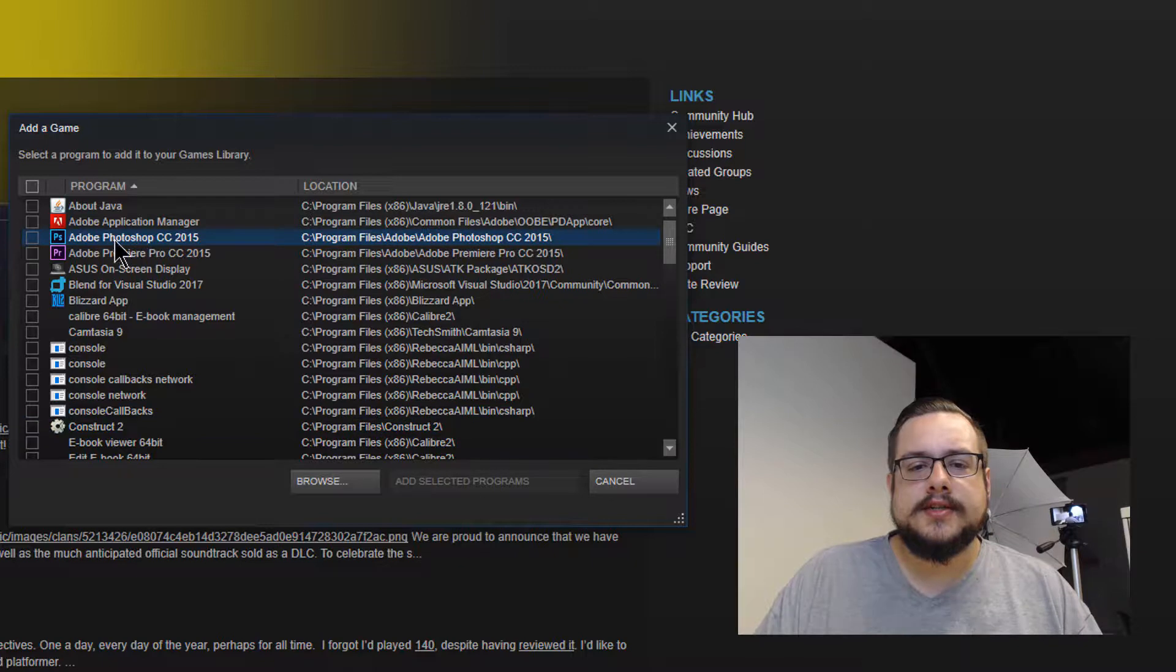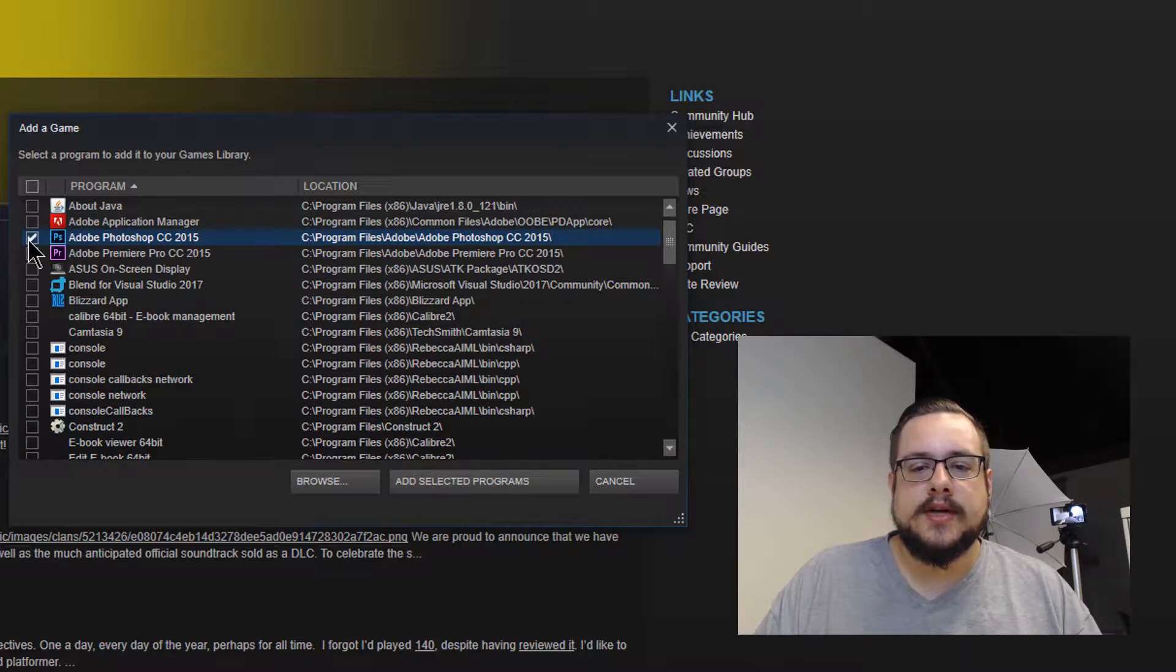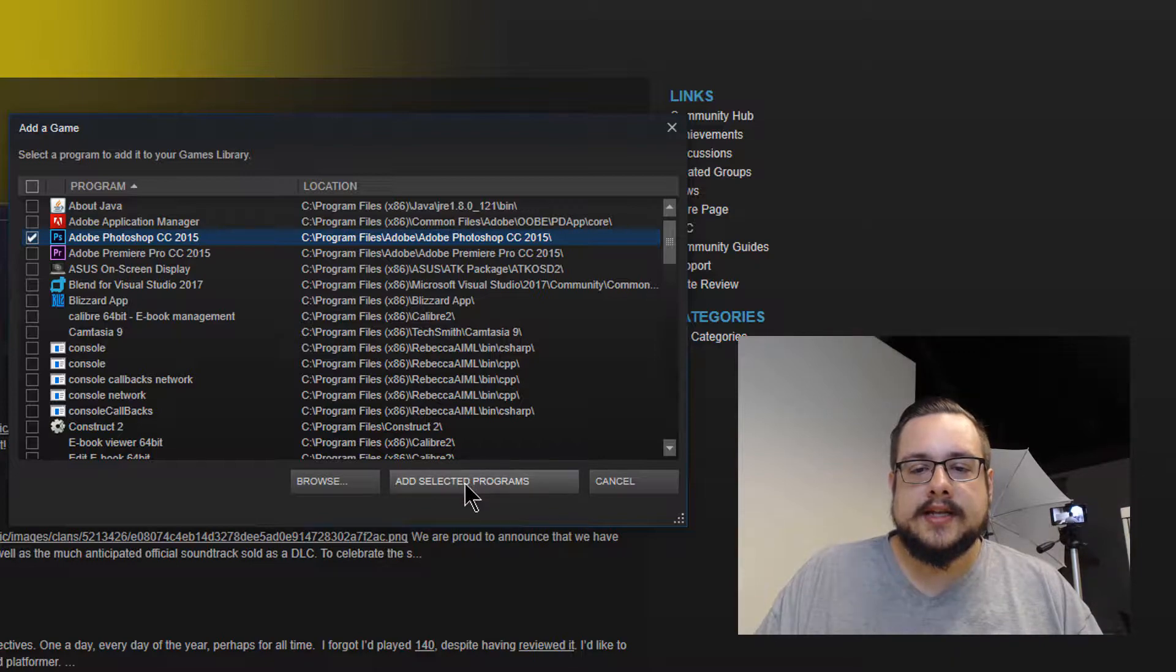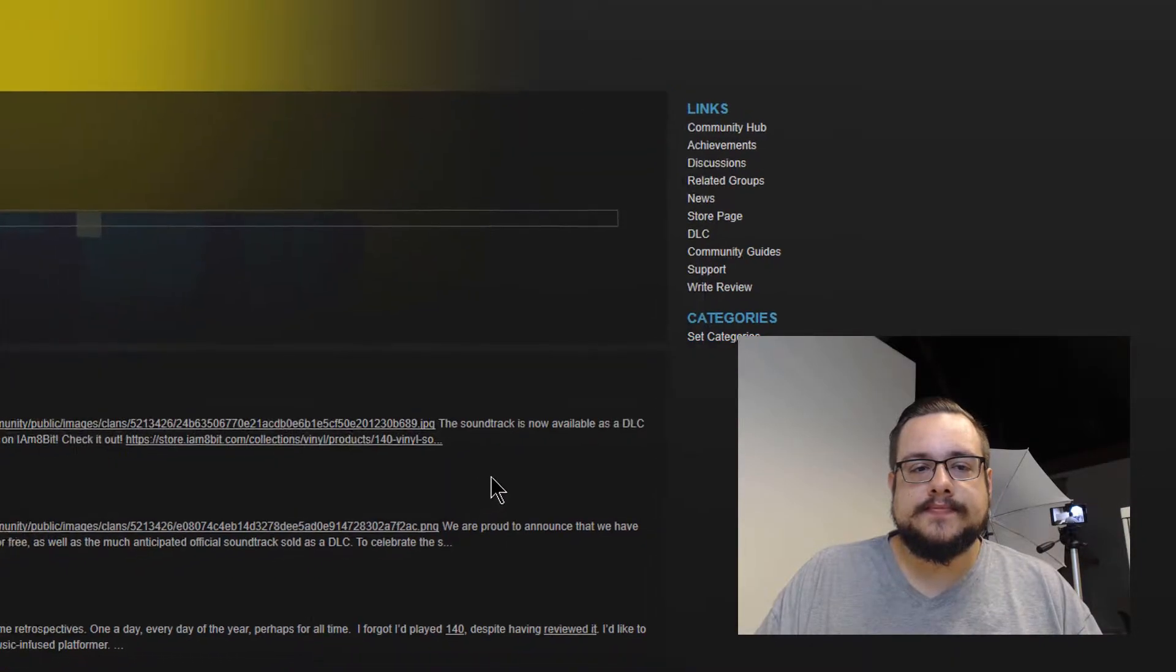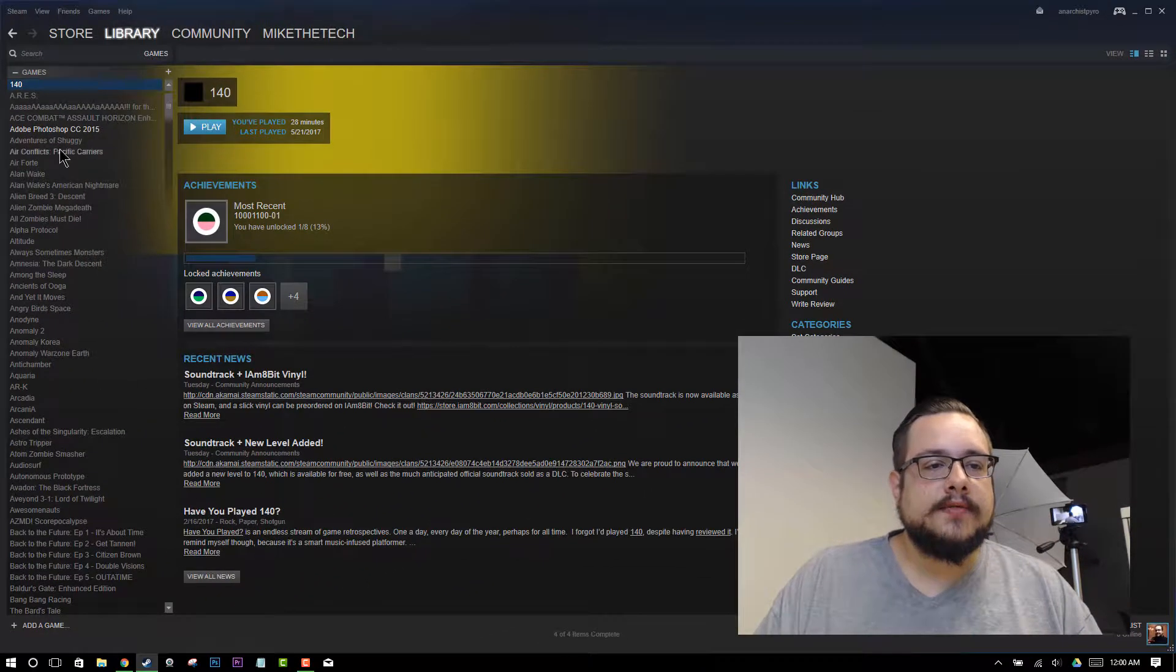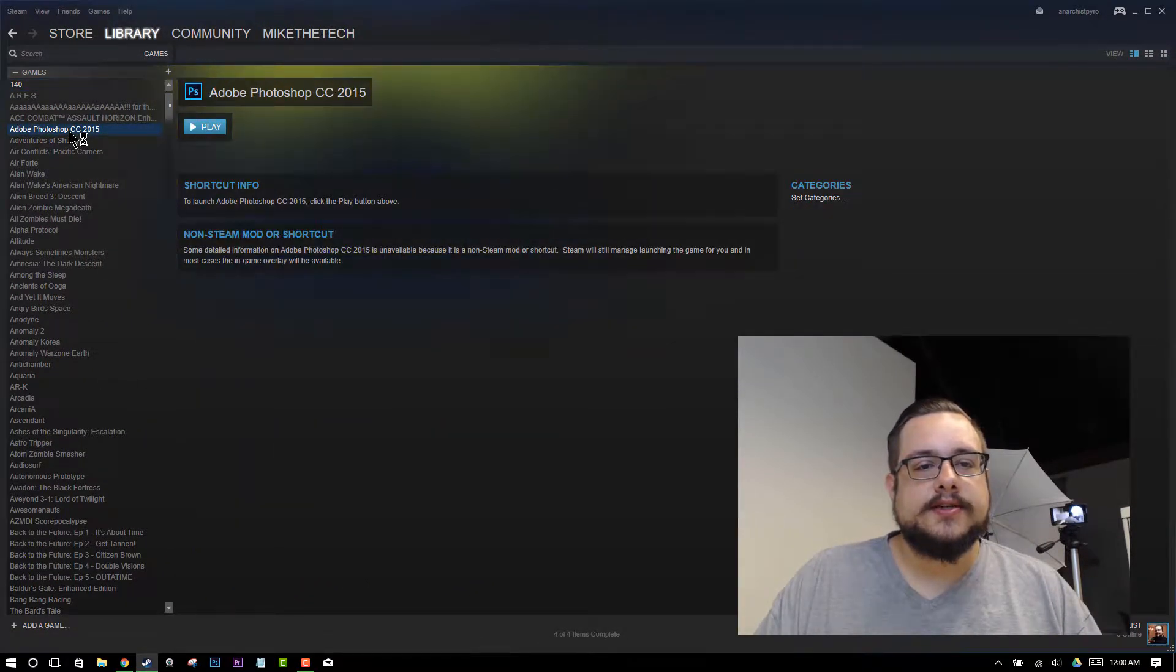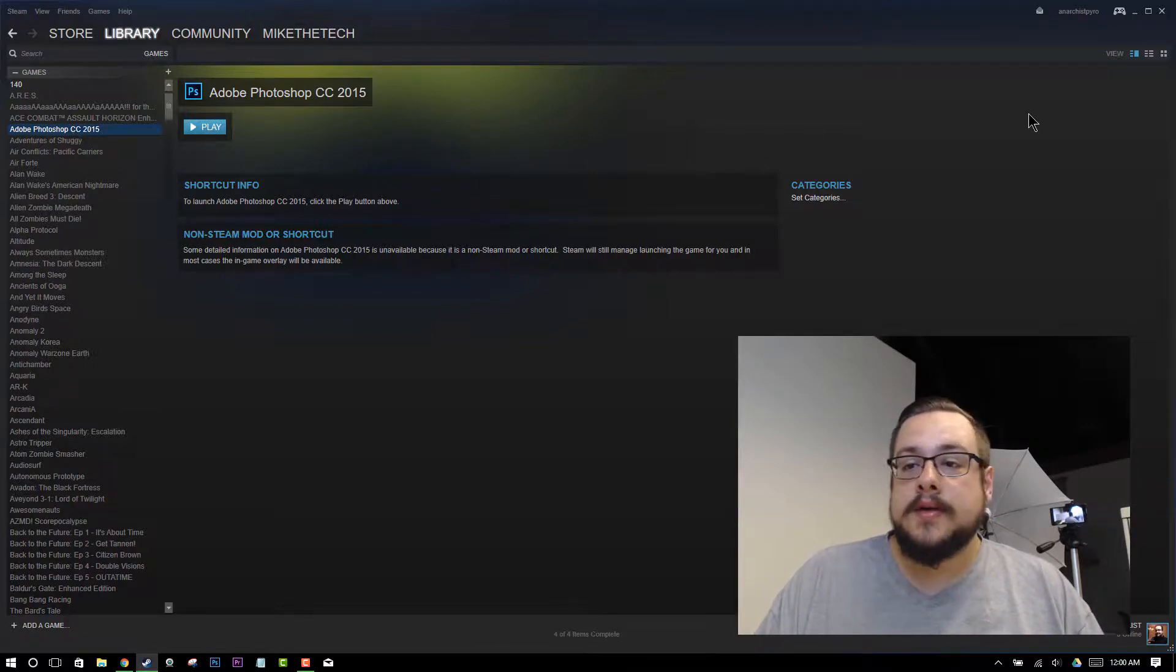But in this case, we're just going to choose Photoshop because that's an easy one to add in for easy access. So we'll add selected programs, and we'll see that Adobe Photoshop CC shows up right here. That's awesome.